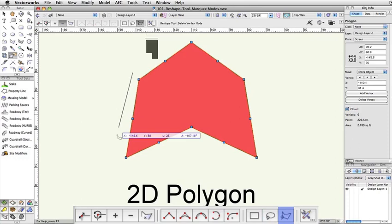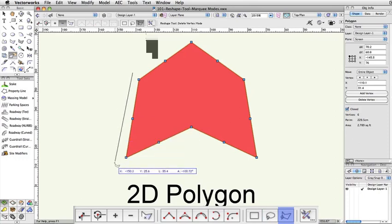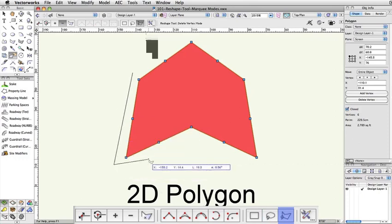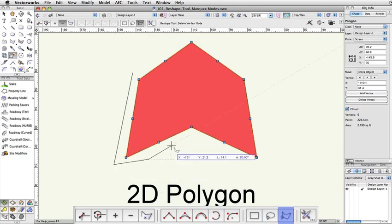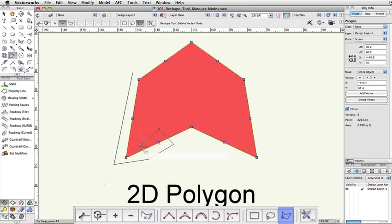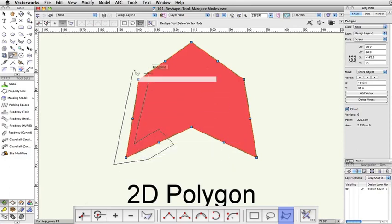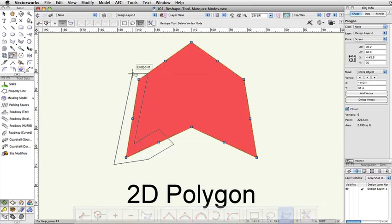Polygonal marquee mode allows you to draw a complex or precise selection shape with a series of single clicks, double clicking to end the selection drawing, or single clicking at the original starting point.